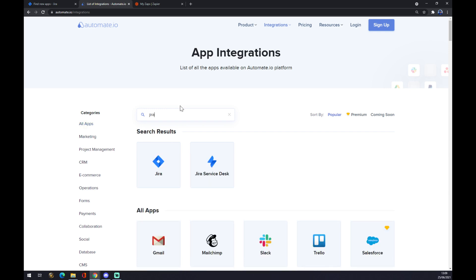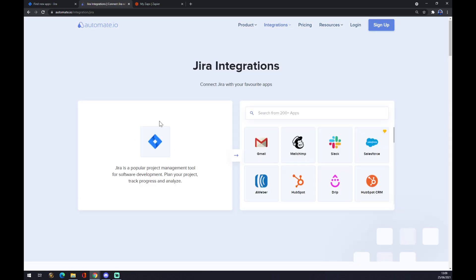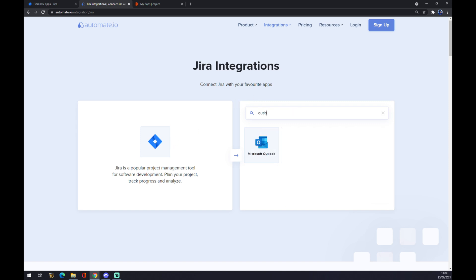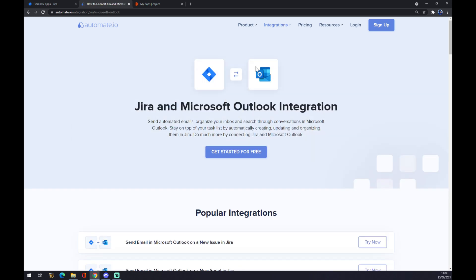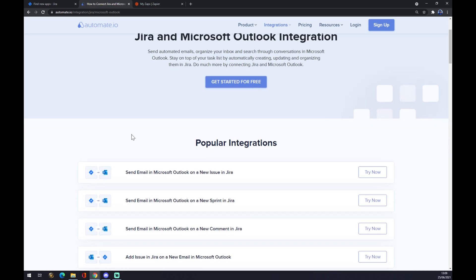And we want to go and look for Jira. Now we have to find the counterpart to Jira, which is, as I said, Microsoft Outlook. Like this. As you can see, we are already making the integration happen.